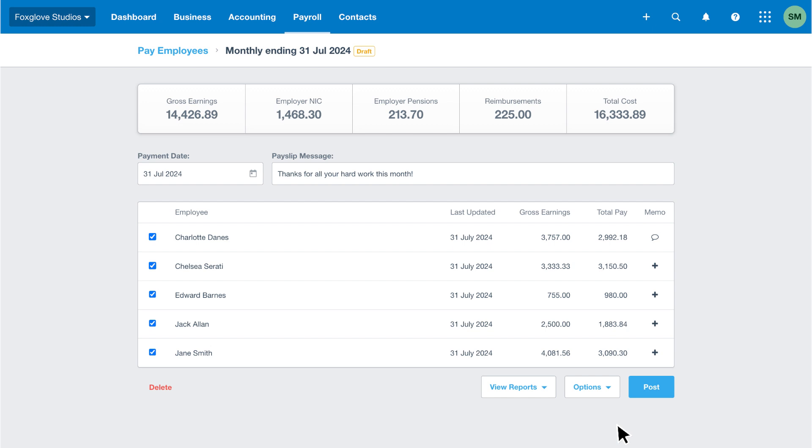If you've drafted the pay run and realized something is wrong, you can click delete to remove the pay run. For example, you may have missed an employee you should have included in the pay frequency. Correct the issue, then repeat the process to draft the pay run.